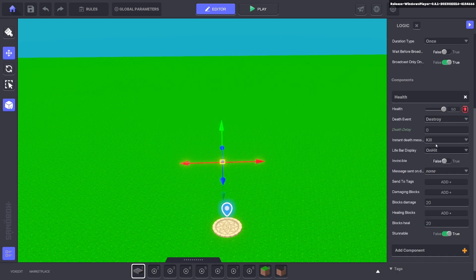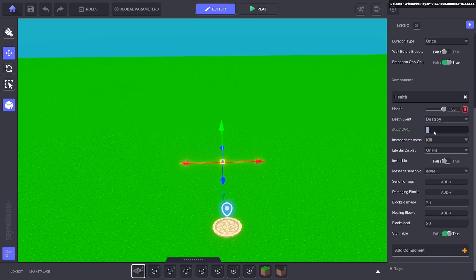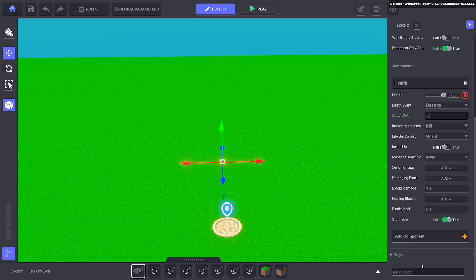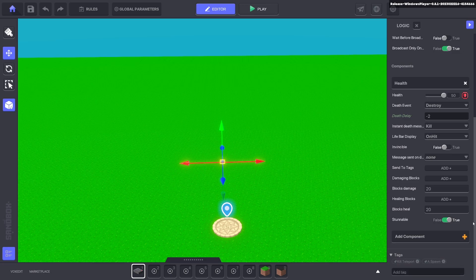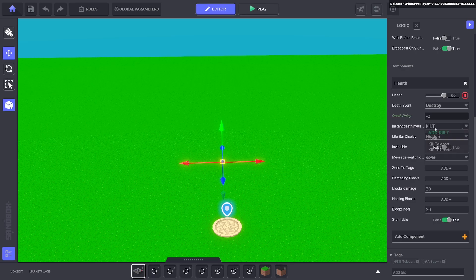Next we're going to add a health component. We're going to make it minus two. We're going to put the tag kill teleport and also spawn. We don't want to see the health and we want kill teleport as the message.